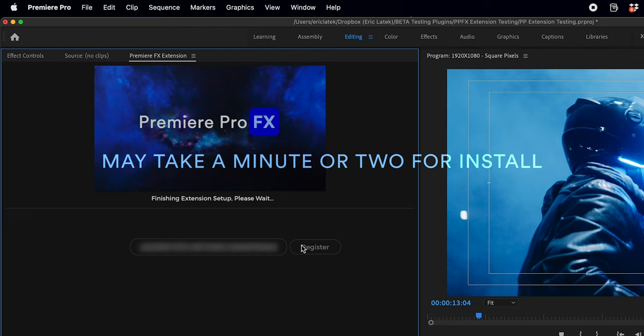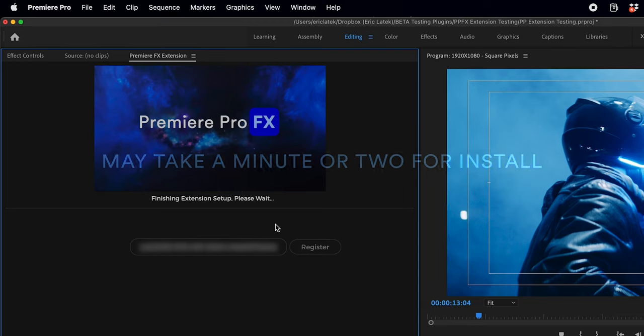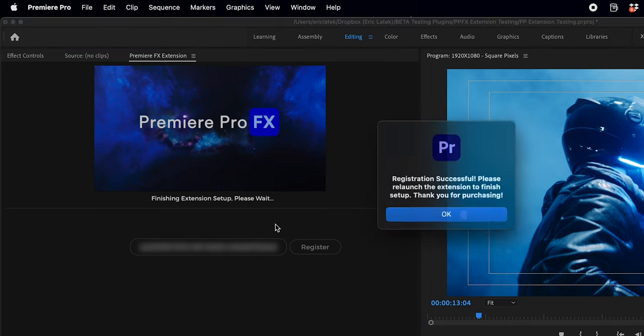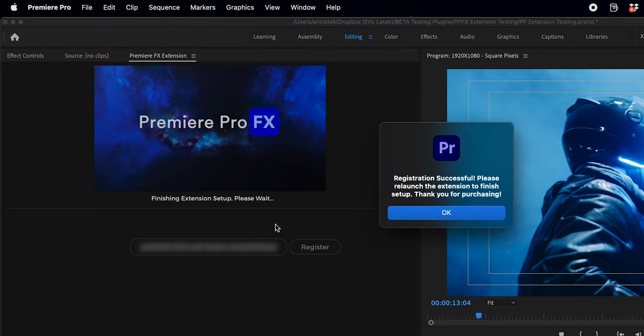This may take a minute or two. There's over 10,000 elements in effect, so it's got to unpack everything into the system. And once that's done, hit OK.